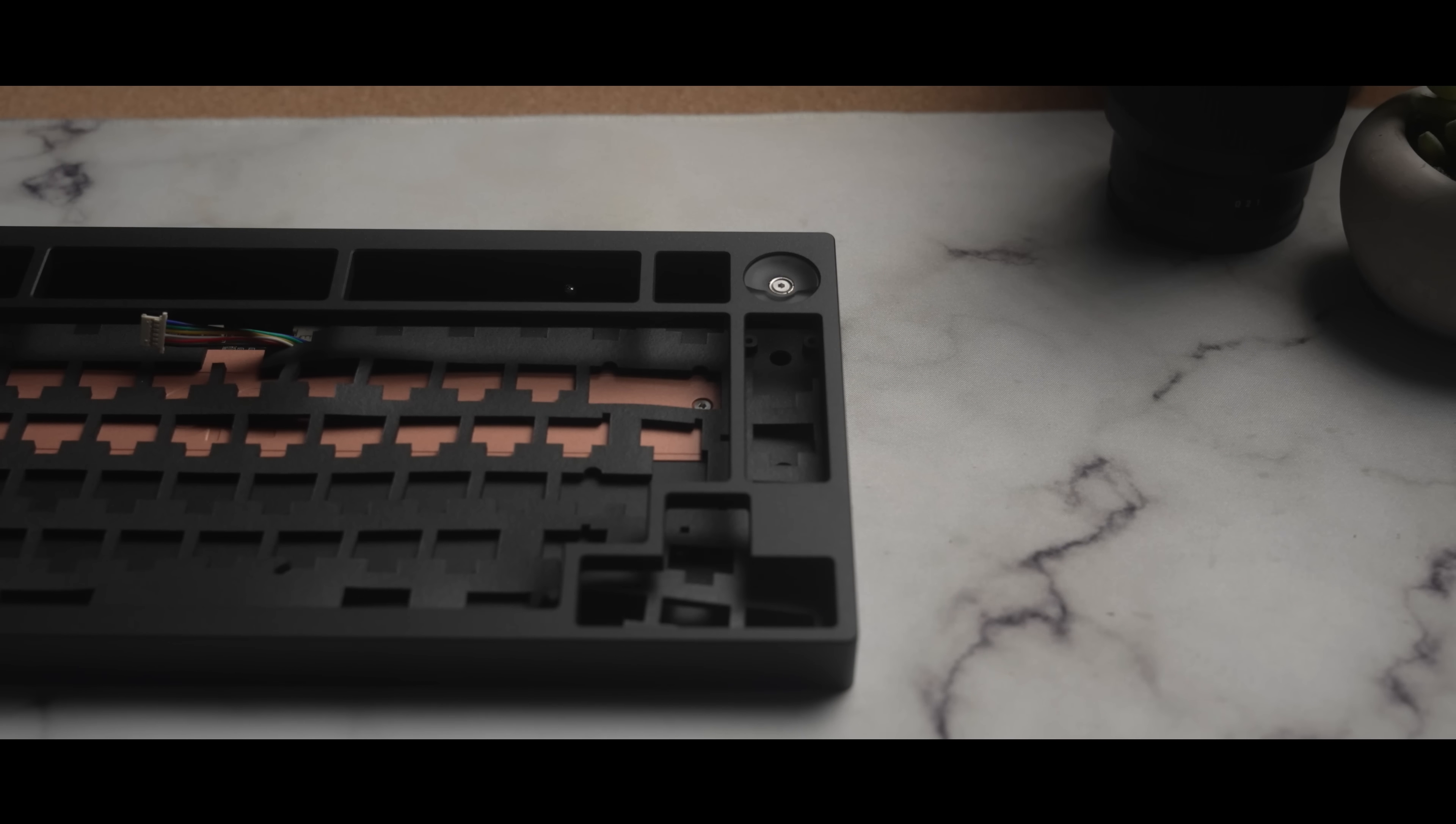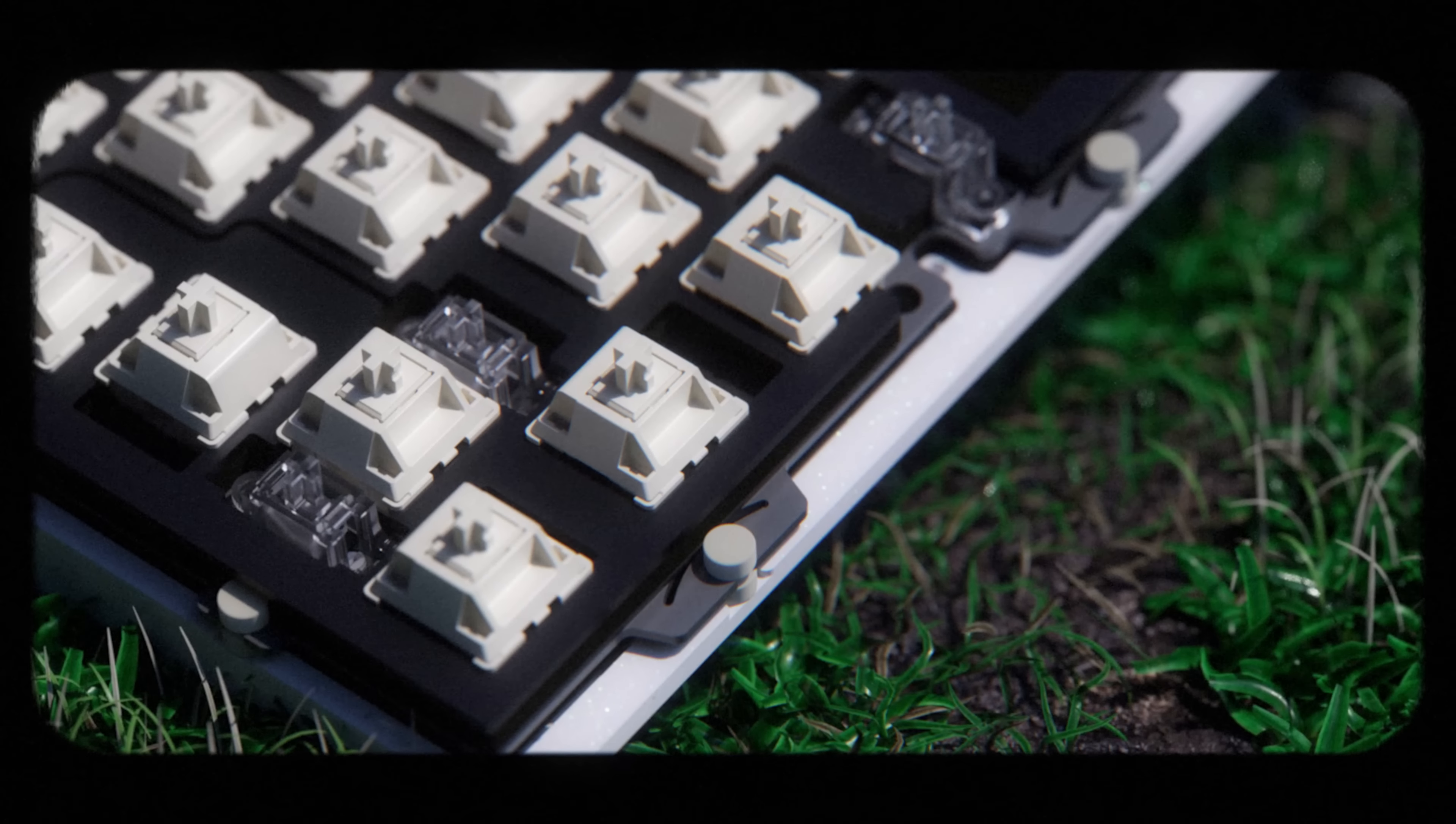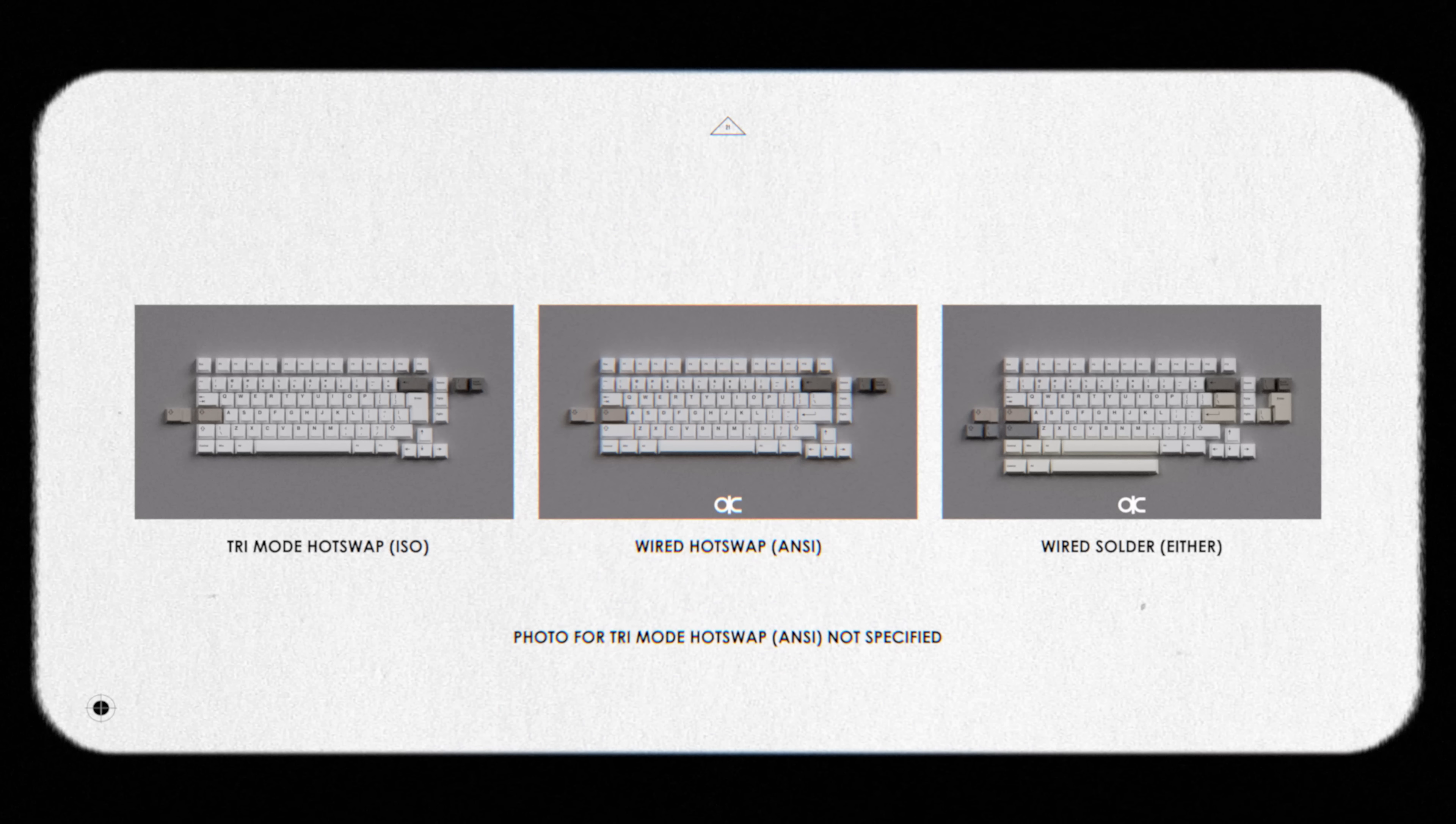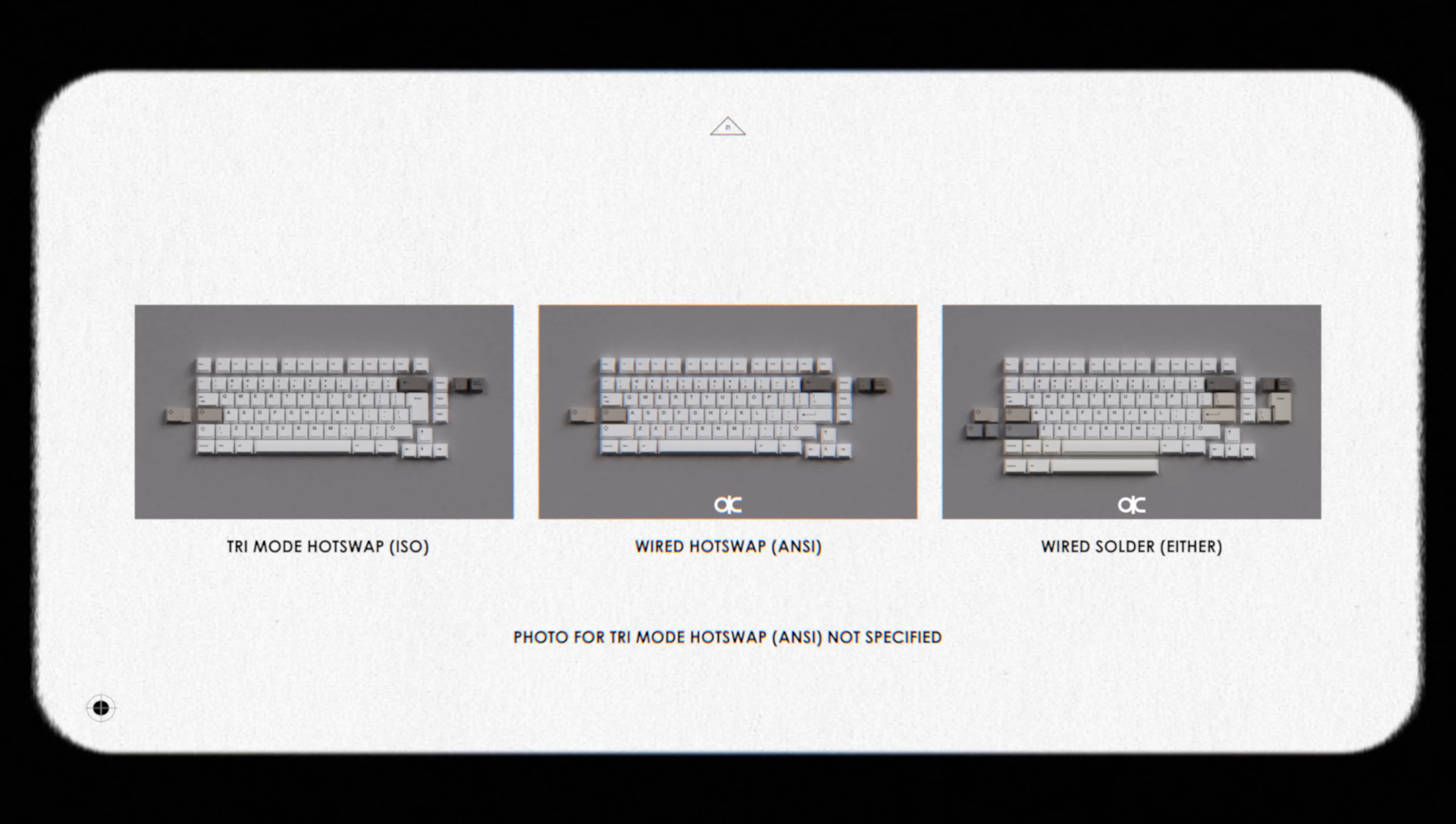On to some specs. QK75 is a screwless PCB gasket-mounted 75%, meaning it's the first board in the QK series to support plateless. We have four PCB options, wired ANSI hotswap, wireless ISO hotswap, wireless ANSI hotswap, and soldered for plateless builds.